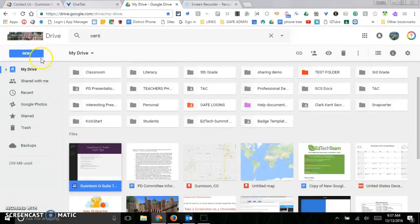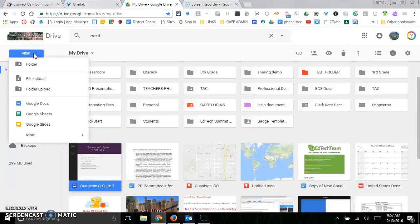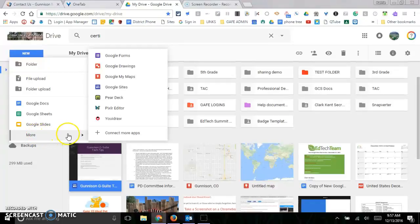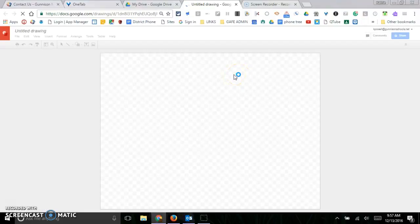Today's Google tech tip is on Google Drawings. So I'm in my Drive and right now I'm going to go to New, and you can actually create one in Google Docs, but we're going to show you how to do one without Google Docs. Go to More and then Google Drawings, and then you get your canvas.